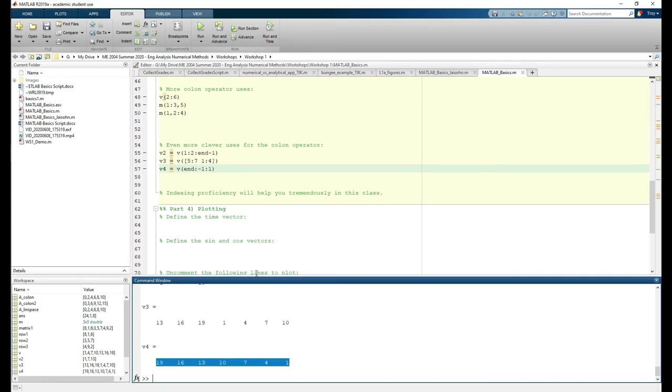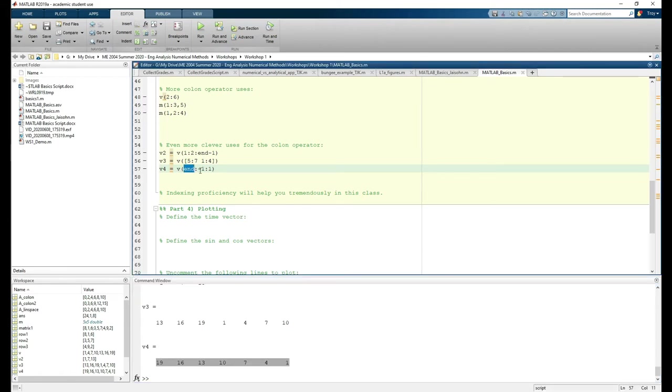This reverses the order of V. Notice how we start with the end keyword, increment our new value vector by negative 1, and end at 1.